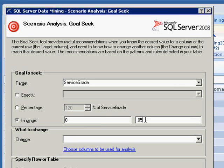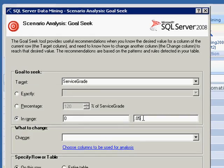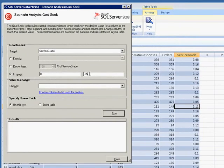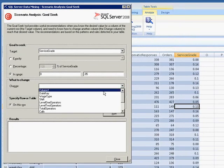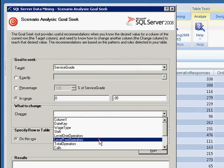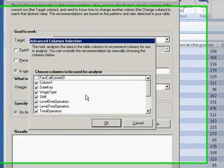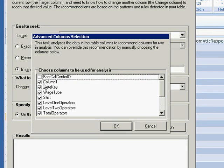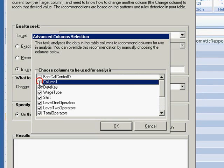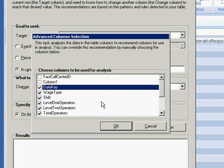In the What to Change box, select the column that will be manipulated to produce the desired result. I am going to select Level 2 operators. If I click Run Now, the analysis will be performed on all of the columns. Instead, I open Choose Columns to be used for analysis and deselect Fact Call Center ID, Column 1, and Total Operators.